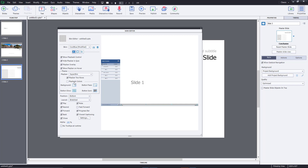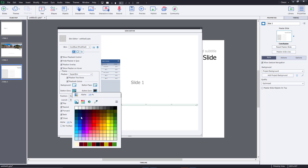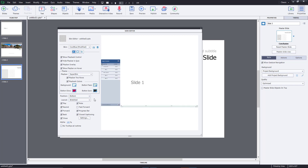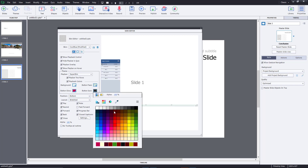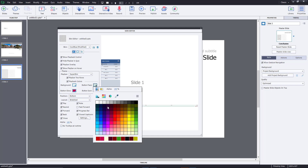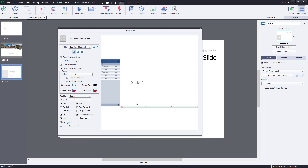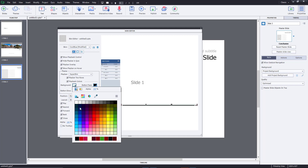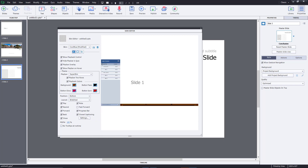You can change the play bar colors — it's very customizable. You can change the color of the buttons and the button face, and you can also change the background, though that may not look great.